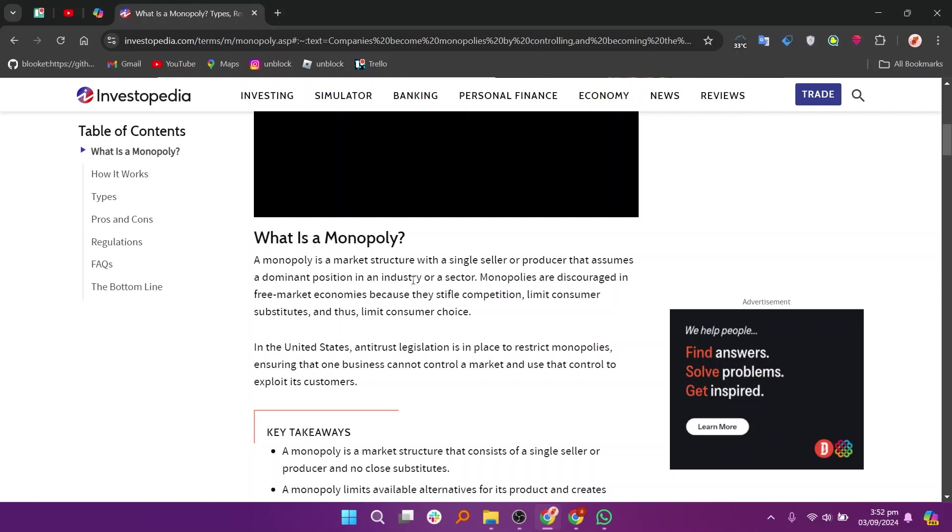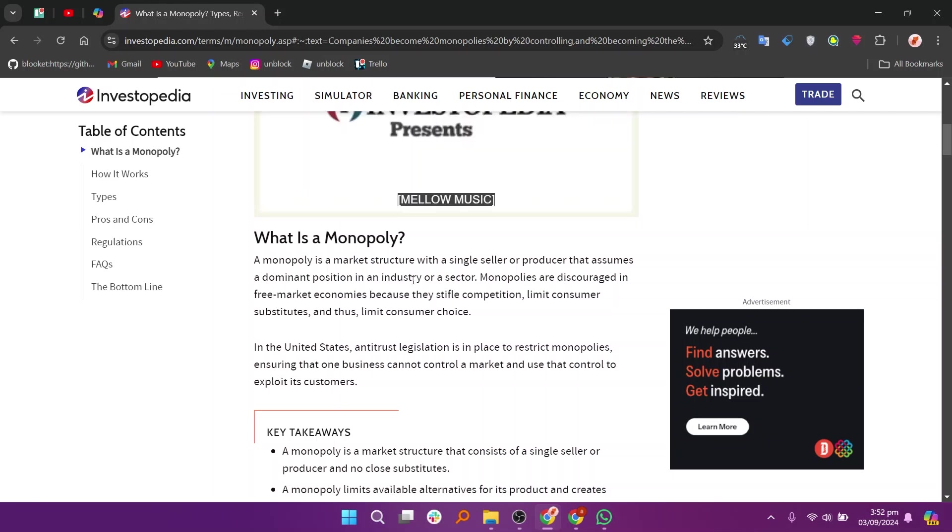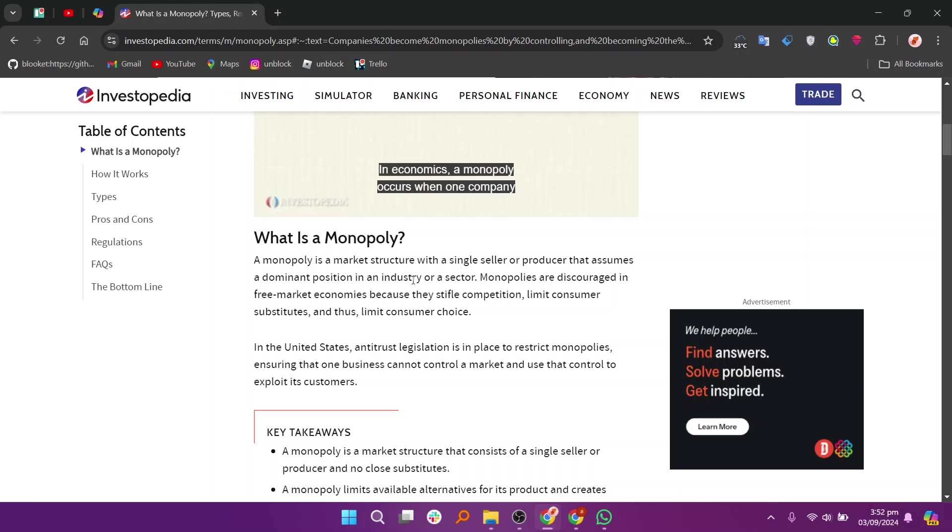In this situation, the monopoly controls the supply of the product or service and can set prices at will, often resulting in higher costs for consumers and lower quality due to the absence of competitive pressure.